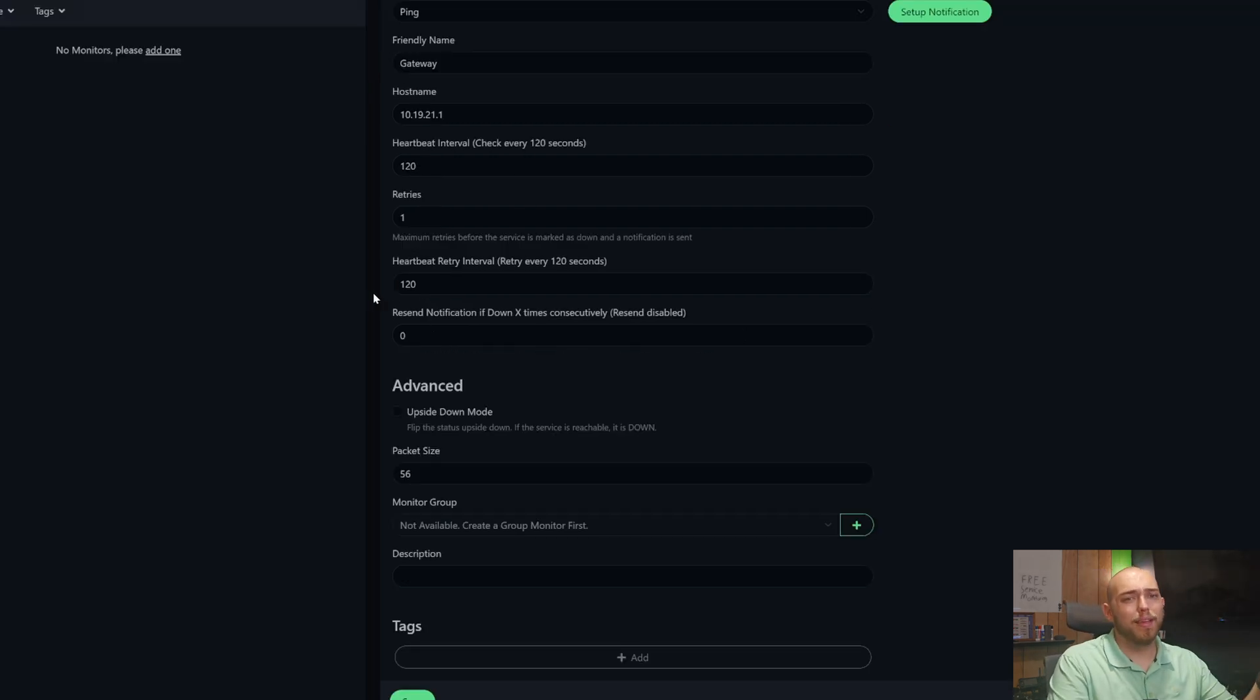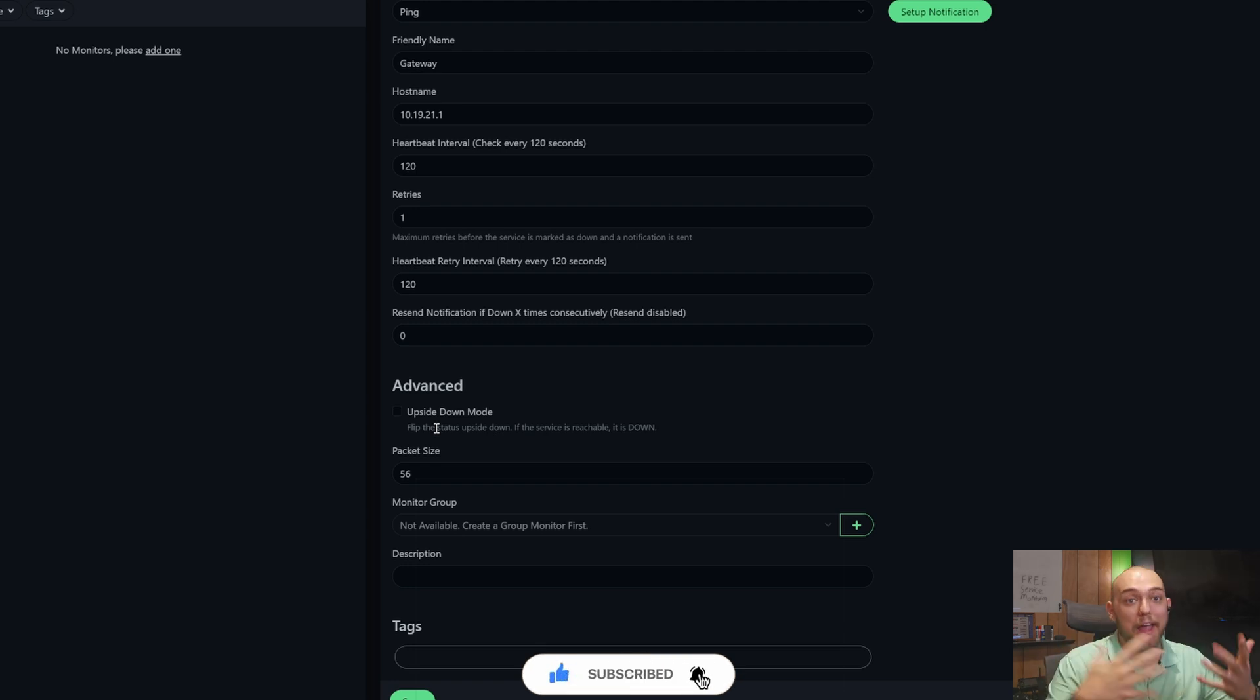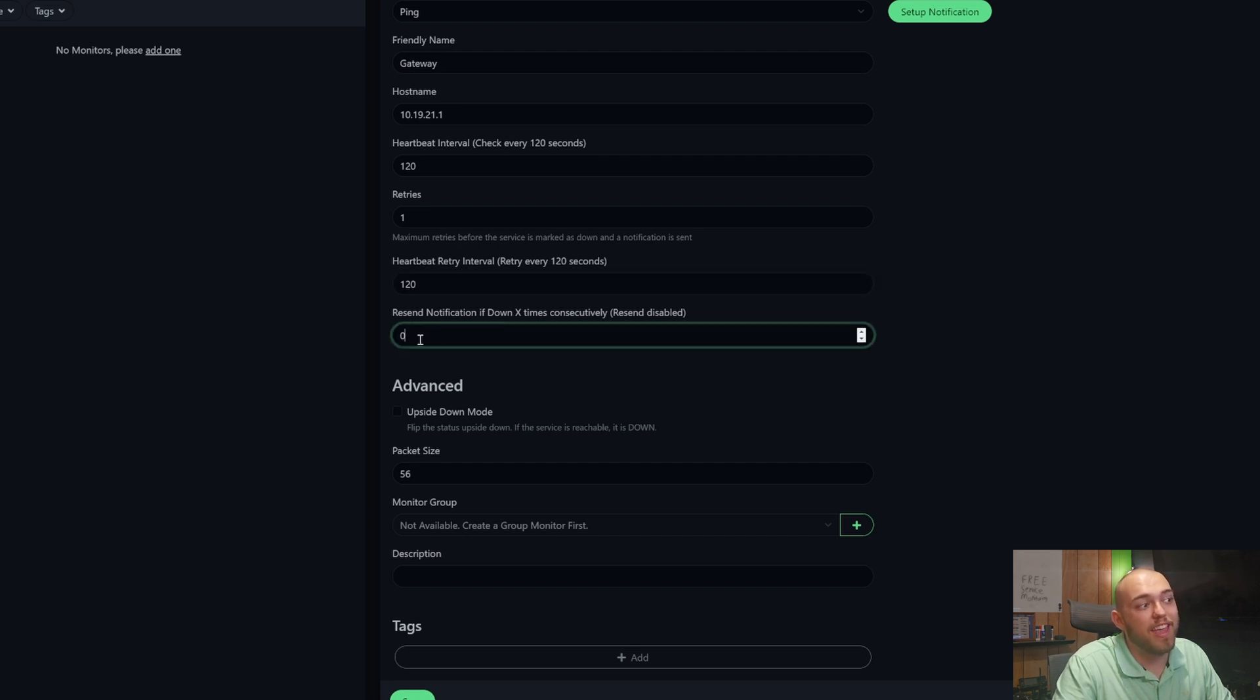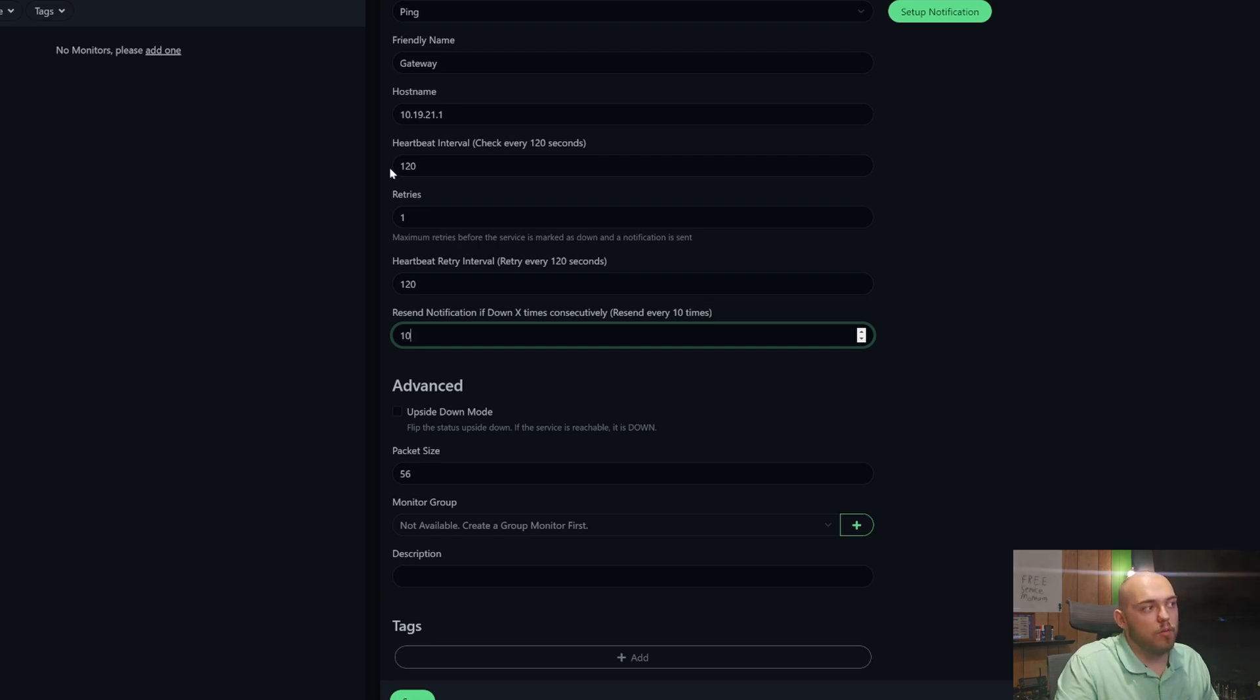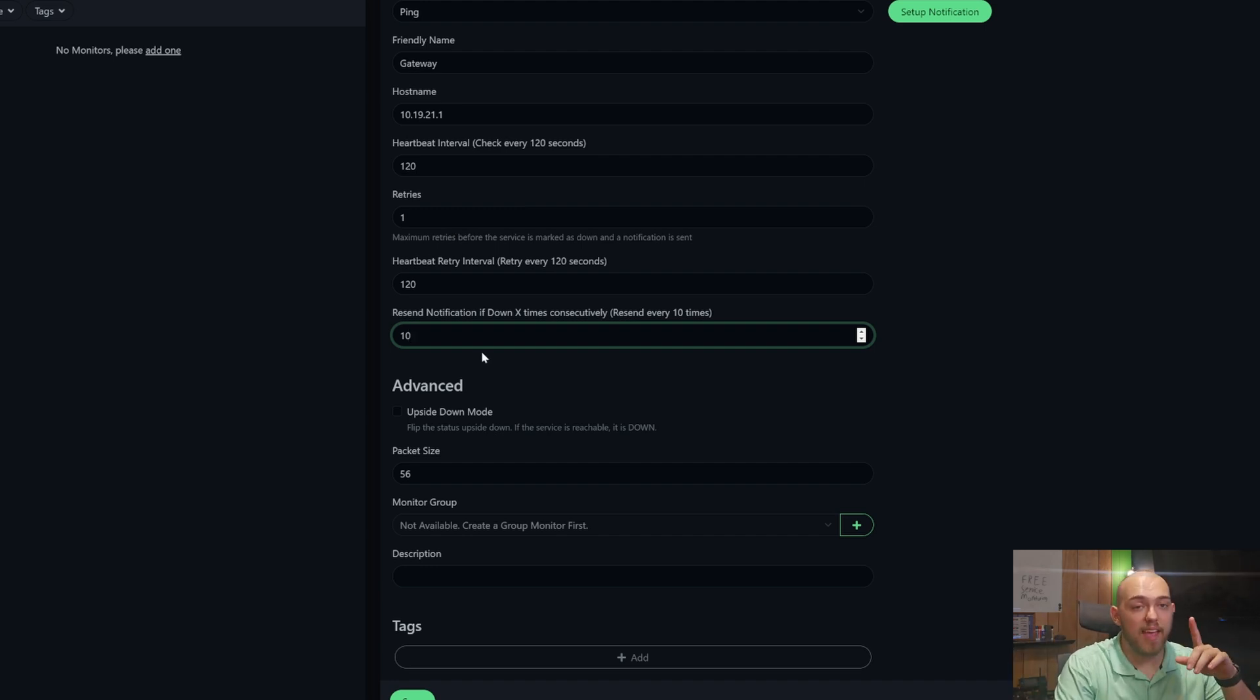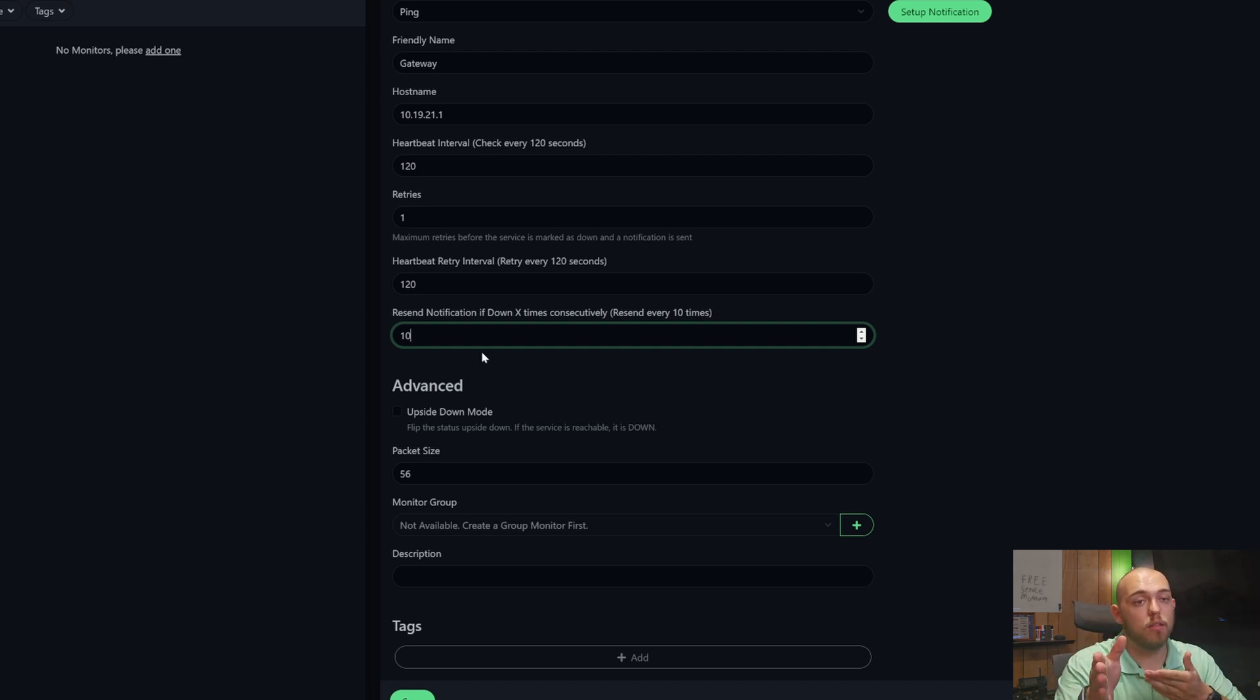One really cool thing you can do is there's an upside down mode, so it flips the status. So if the service is reachable, then it shows it as down. I haven't used it, but it's cool that it's there. I can see why you would need that. Now here's two we want to be careful with: heartbeat retry interval and resend notification if down x times consecutively. Right now resend is disabled. If you set this to 10, what this is going to do is it's going to send you the notification and then it's just going to keep pinging it by the same rule. So two minutes, another two minutes, another two minutes. And because I set this to 10, after it has hit that two minute mark 10 times now, it's going to send another notification and then another one until that service is back. Once that service comes back up, then it will ping you and give you a notification saying hey, we're back up.